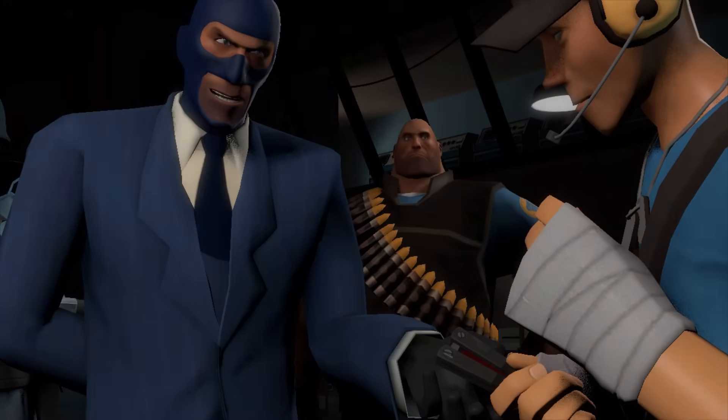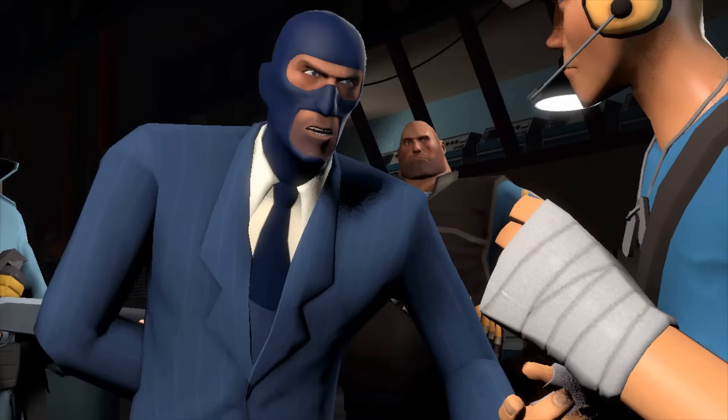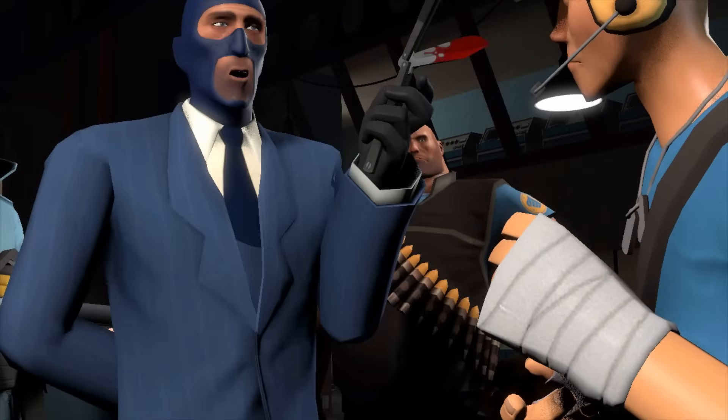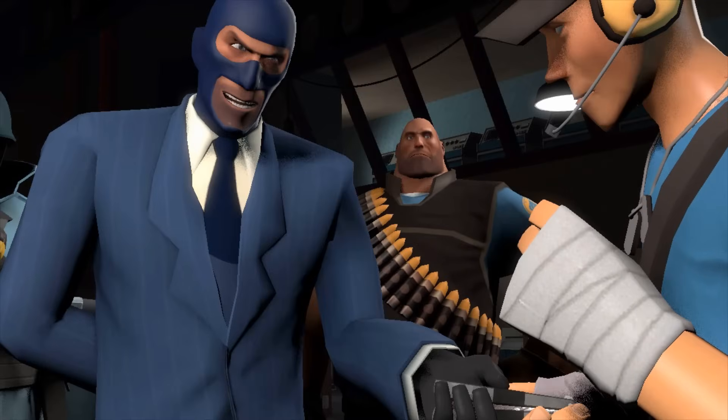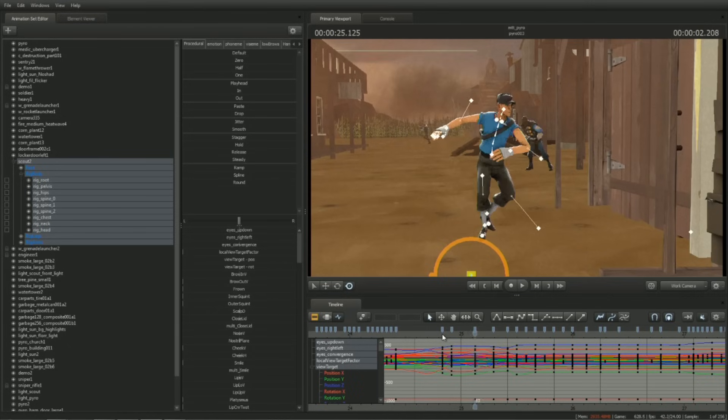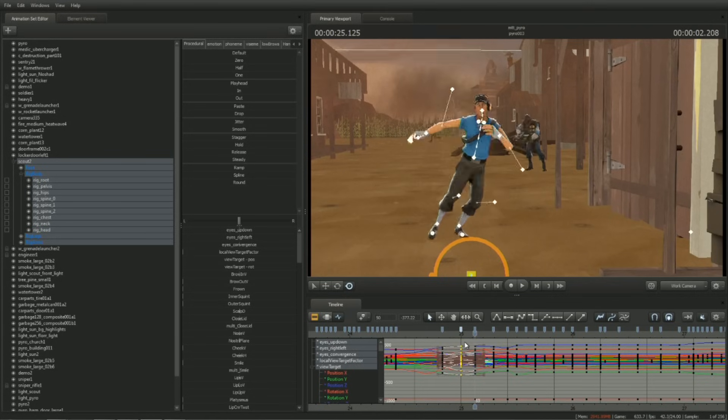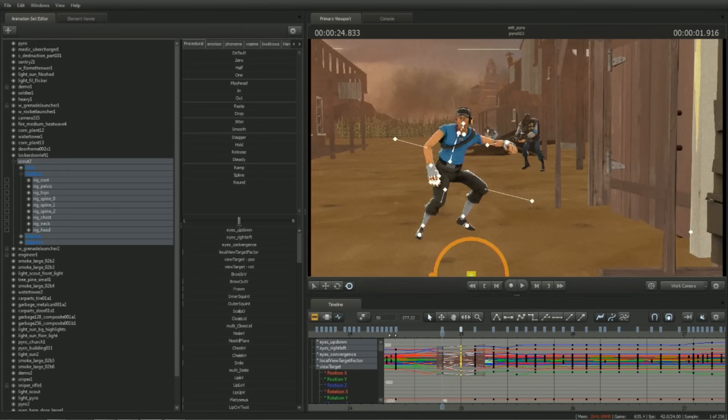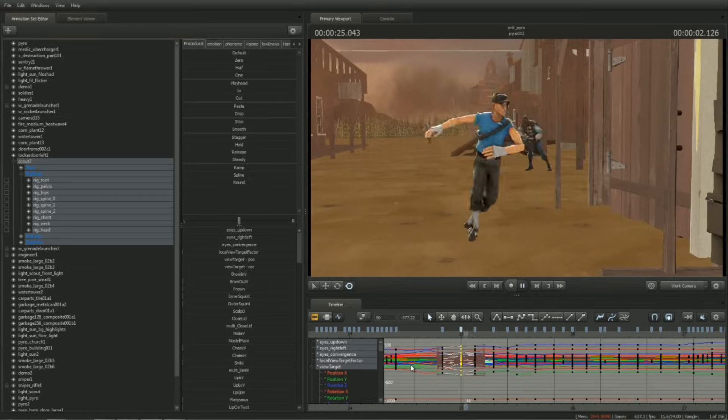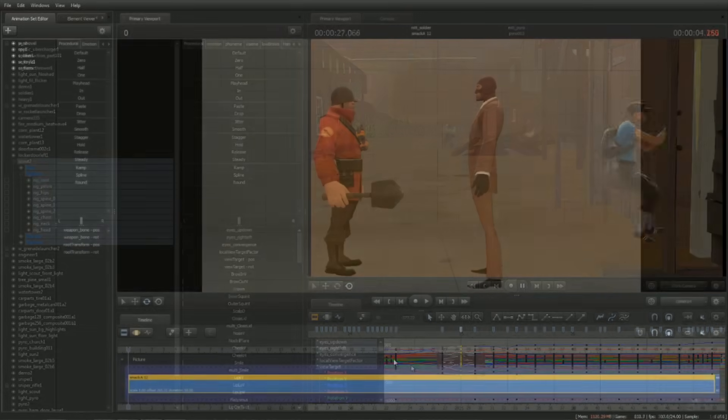Pose to Pose Animation. This method allows an animator to define important acting beats in a simple, easy-to-edit format, setting up a framework on which to build complexity and nuance.